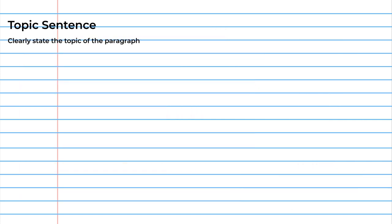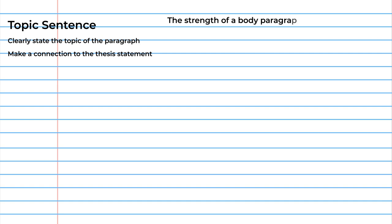The topic sentence of a supporting paragraph should clearly state the topic of the paragraph and make a connection to the thesis statement of your overall paper. The topic sentence is usually at the beginning of the persuasive paragraph. For example, 'the strength of a body paragraph lies in its organization' — this sentence is trying to convince you of something.